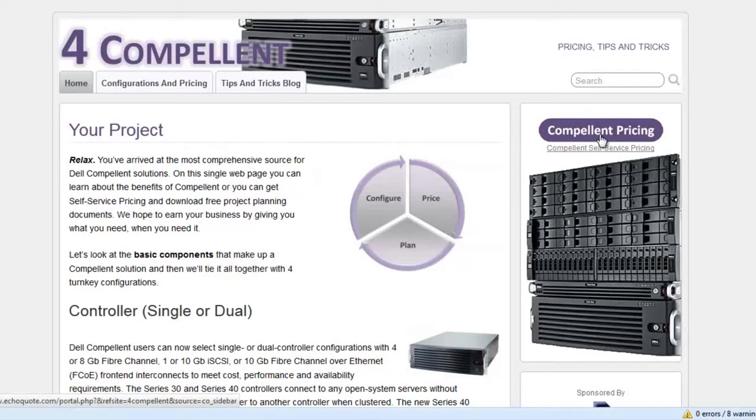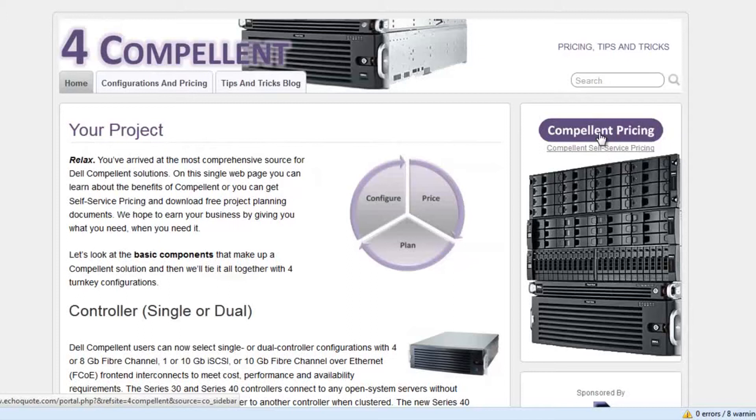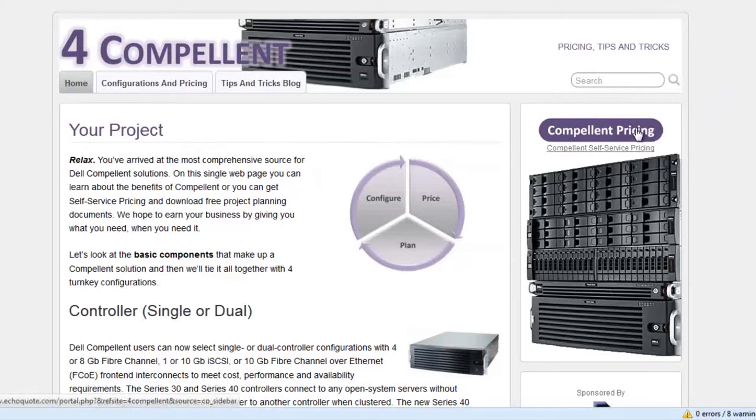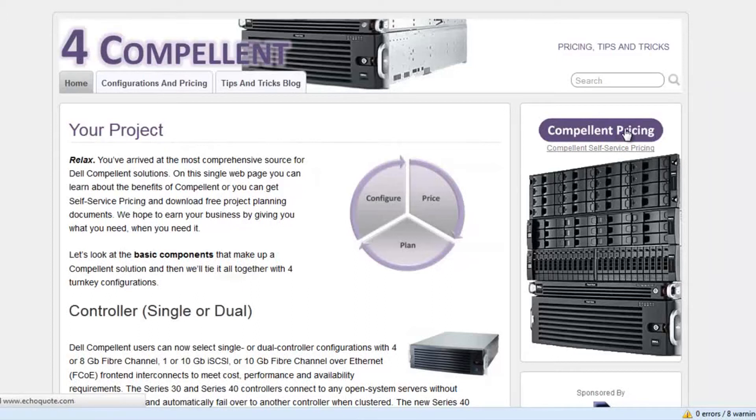You'll notice that they've replaced the Budgetary Pricing button with something that says Compellent Pricing. As I mouse over this, you can see in the lower left hand corner that this is actually going to open into EchoQuote. Let's click on this button and see where it takes us.